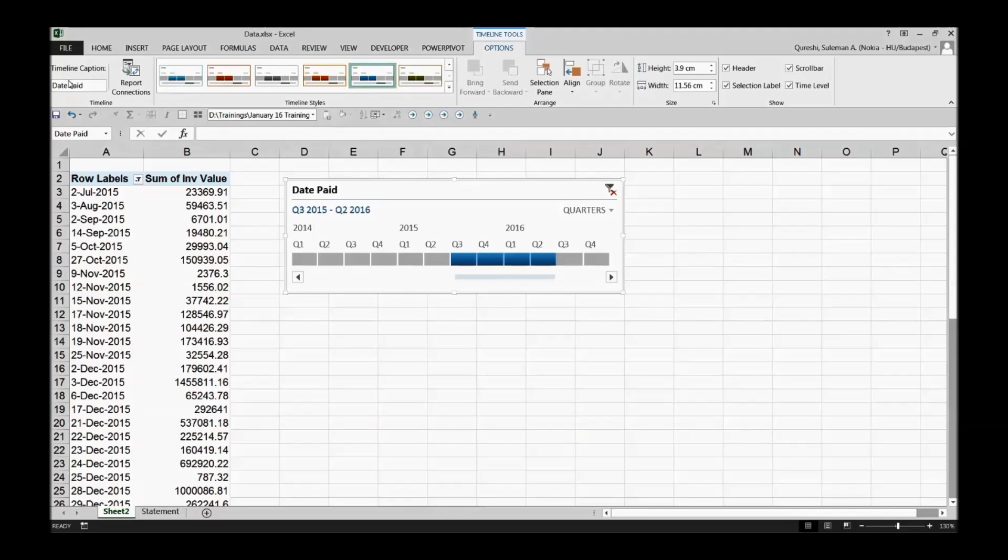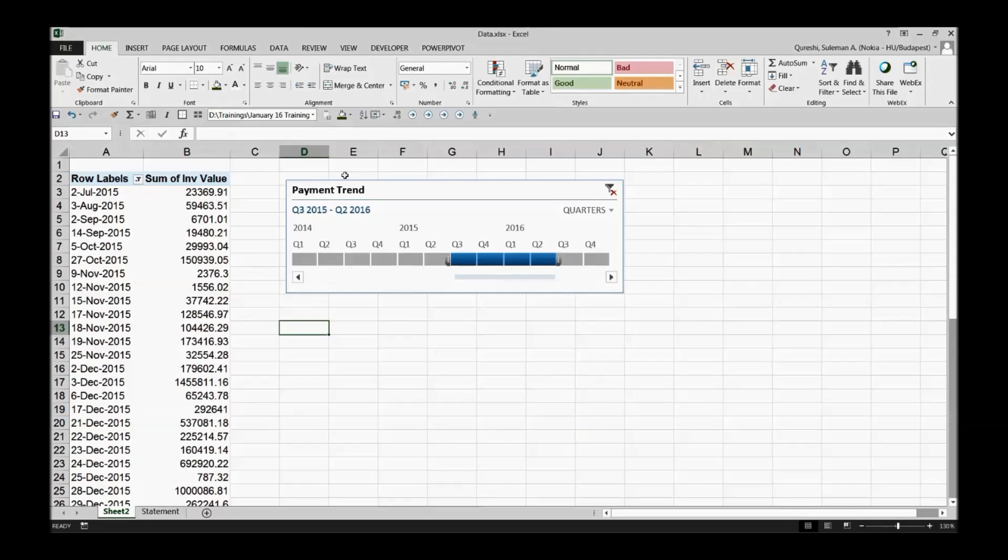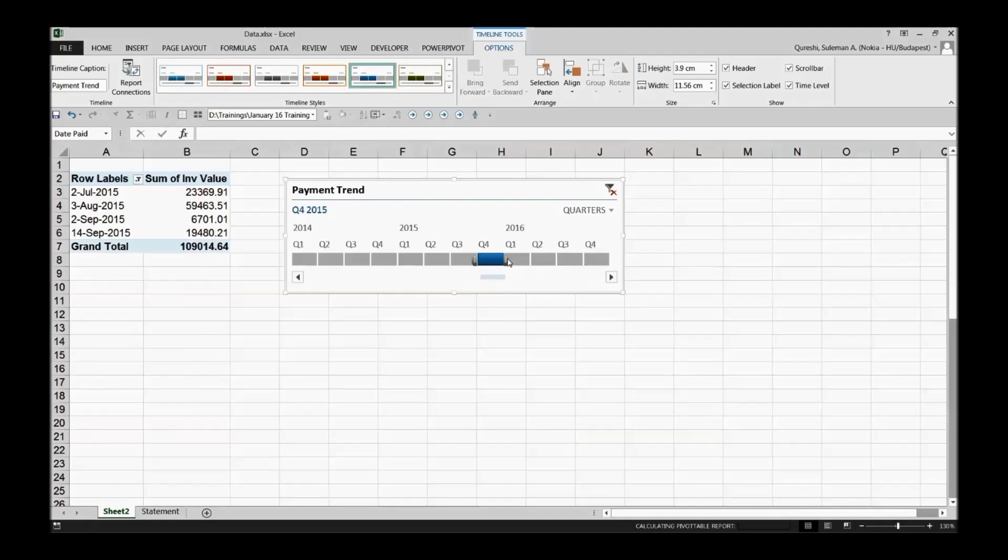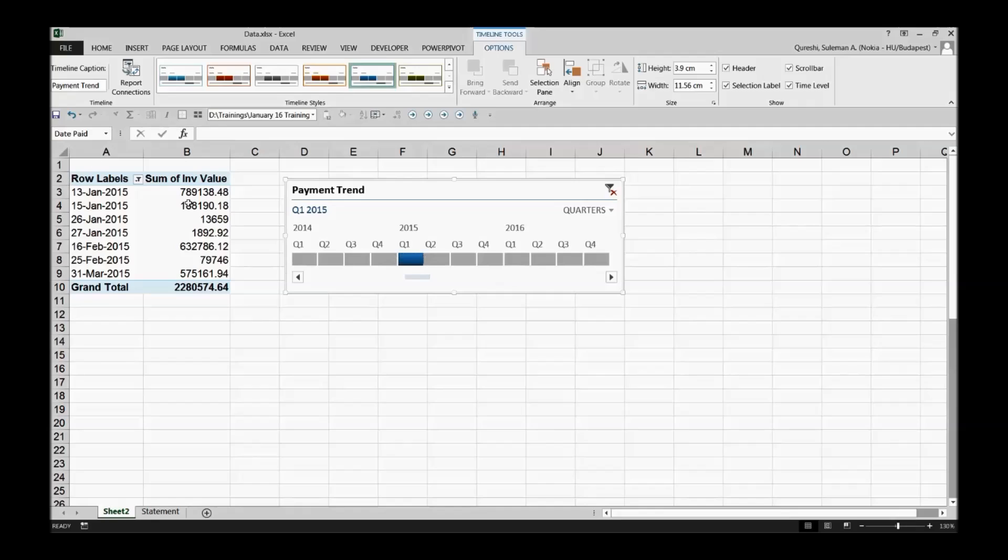I will definitely be interested in changing the name of the file or title at the top. So I will change it to the Payment Trend for example, and now you see it's changed here. This is how you can change the title of the trend as well, and of course you can select any quarter of your choice.